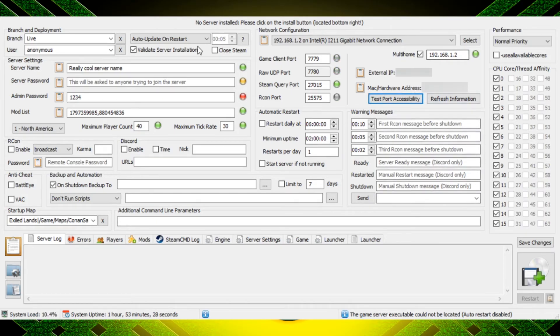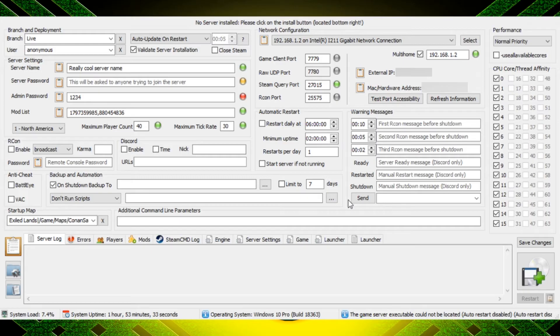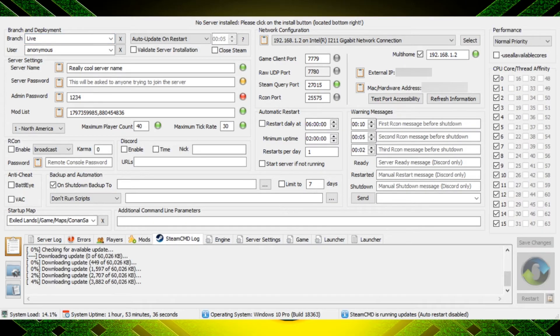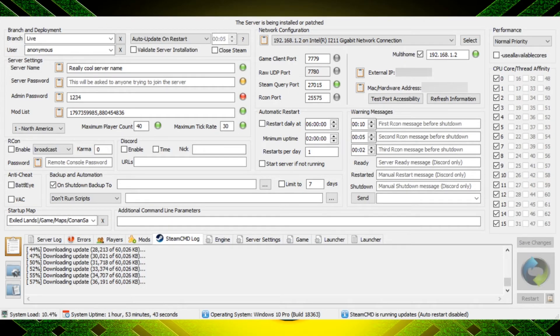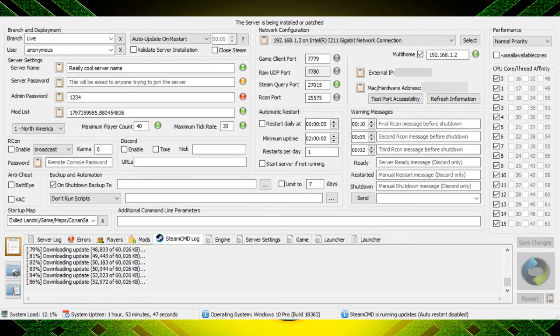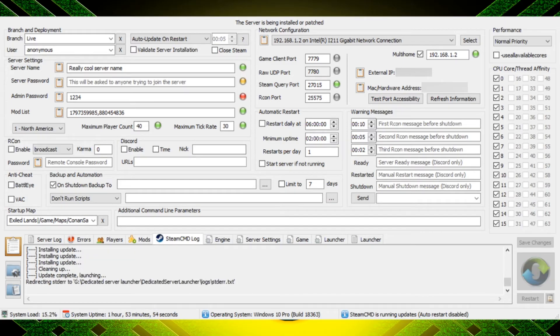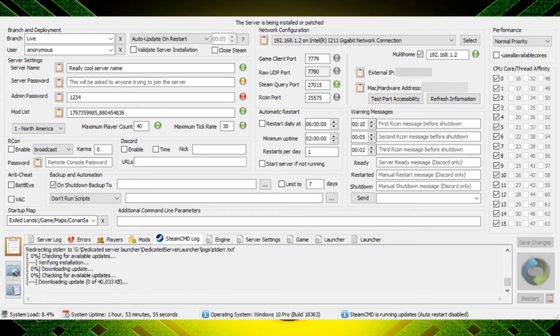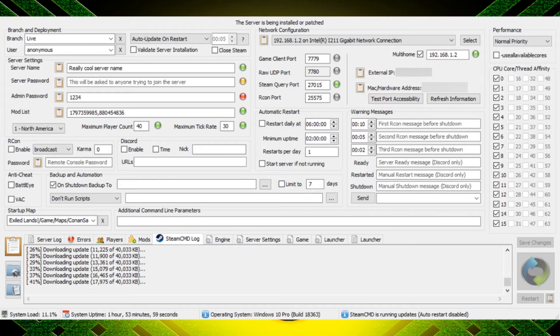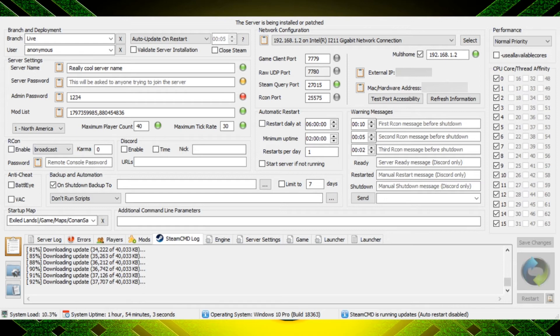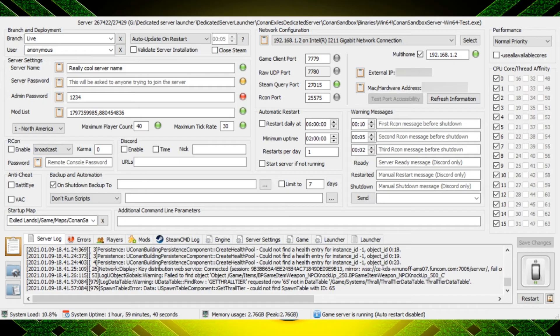Now once you have all these settings set properly in here, you need to make sure you click the save changes button just like that. And then what's going to happen the first time is it's going to actually download everything that you need for the game. So it'll have a Steam command black box pop up and it's going to download all the files in order for you to run the dedicated server. This will also happen when you have updates to the game or updates to mods. All those things are going to happen before it launches the server and it's going to download and automatically install all of that stuff.